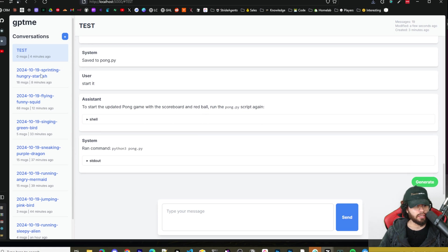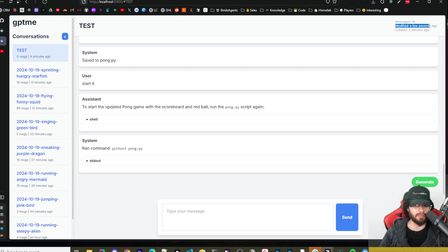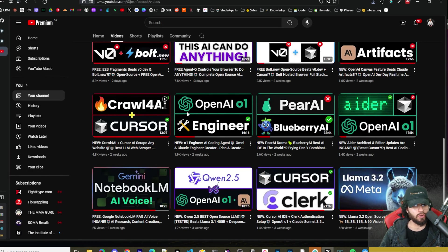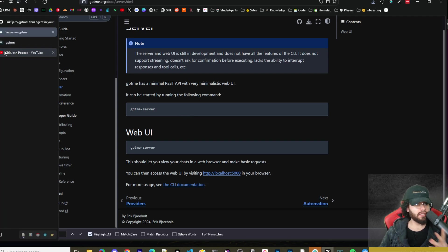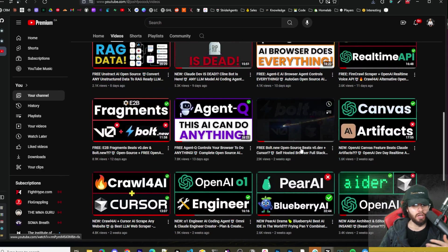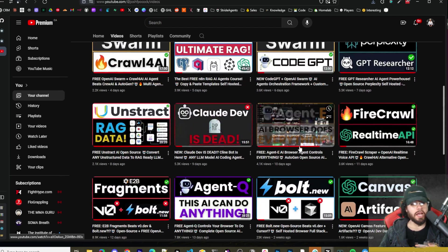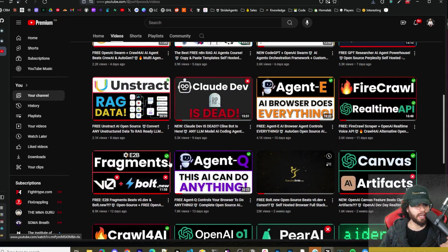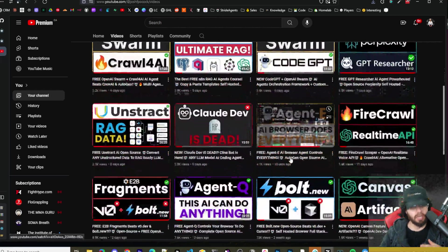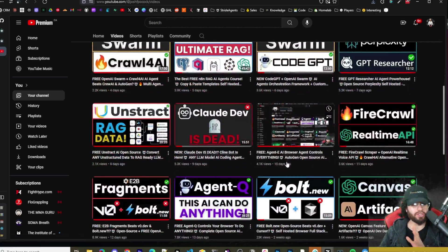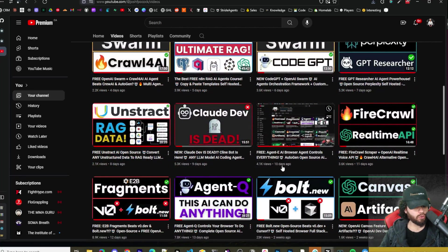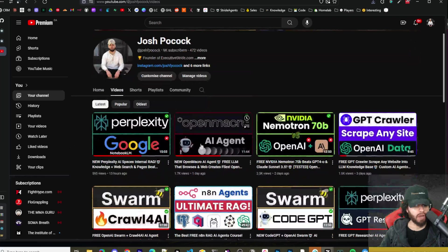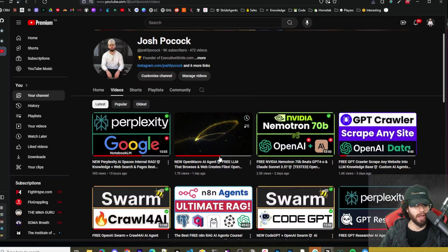So I think you guys get the gist of this. I actually really liked the UI feature a little bit. Also up here, you can see how many messages you send, when it was last modified and when it was created. So all in all, I think GPT-ME is a pretty useful tool. It's a pretty good AI agent. It's still in development. So I think it definitely has a good way to go right now in comparison to some of the other AI agent tools like Agent Q, Agent E, Open Interpreter. I don't think it's quite there to some of those ones.